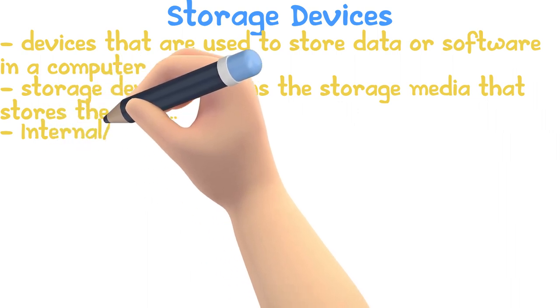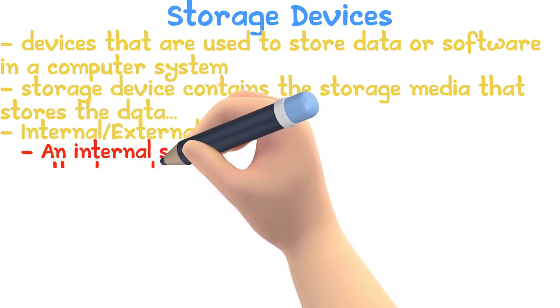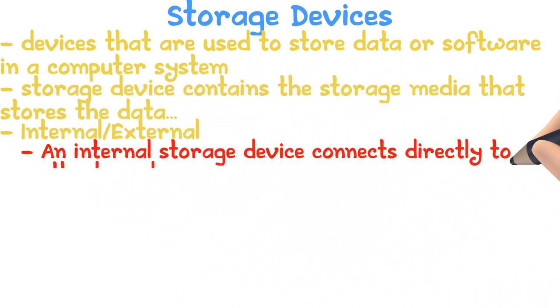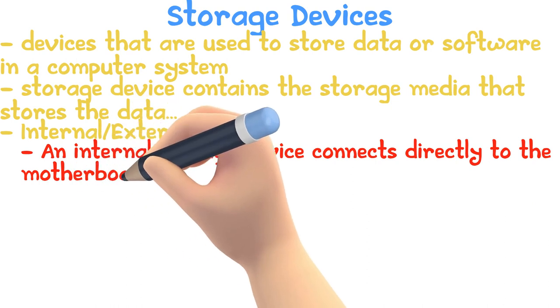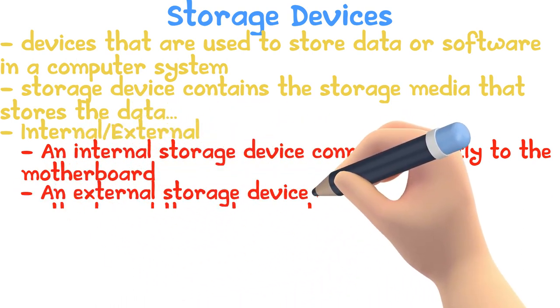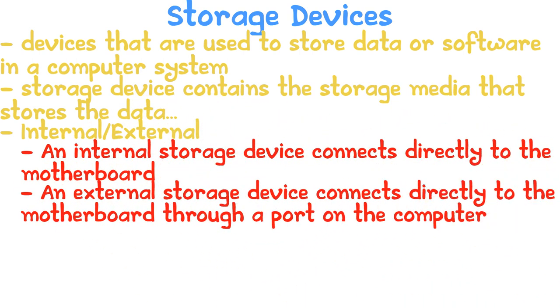An internal storage device is one that connects directly to the motherboard. An external storage device is connected to the motherboard through a port on the computer.